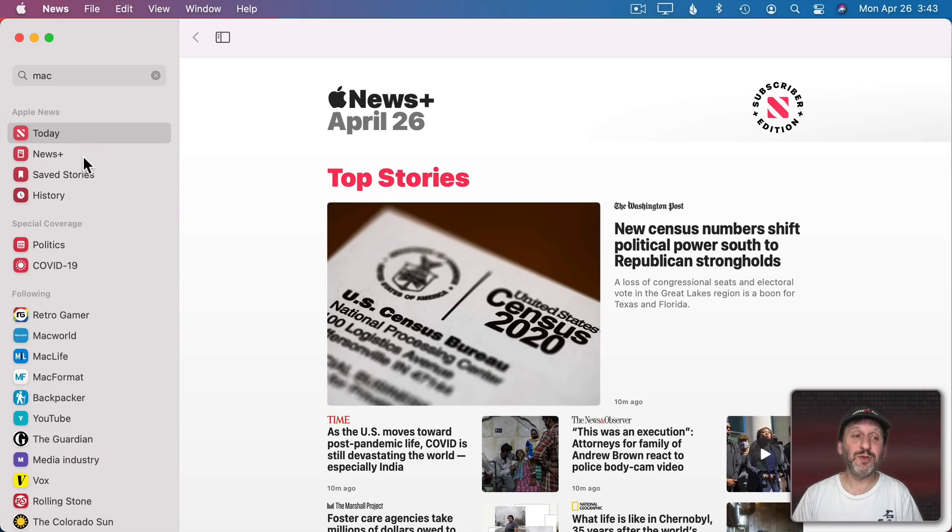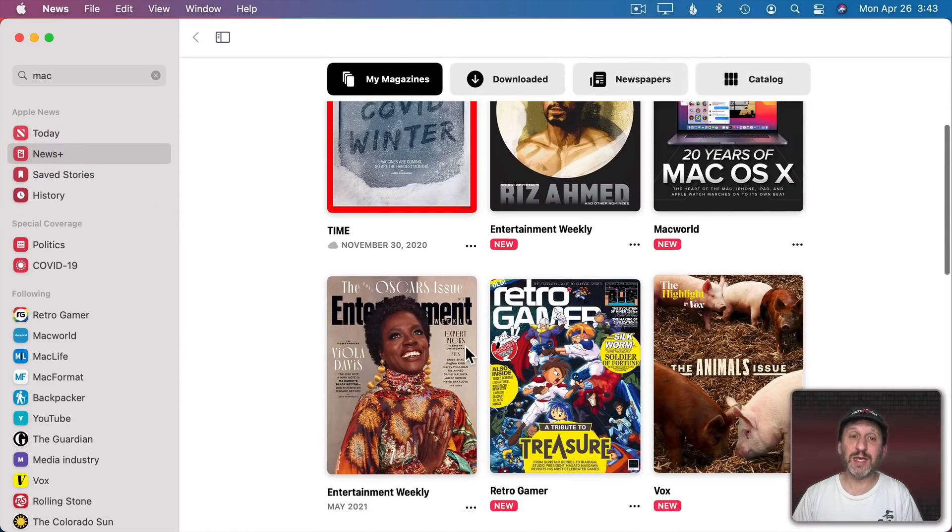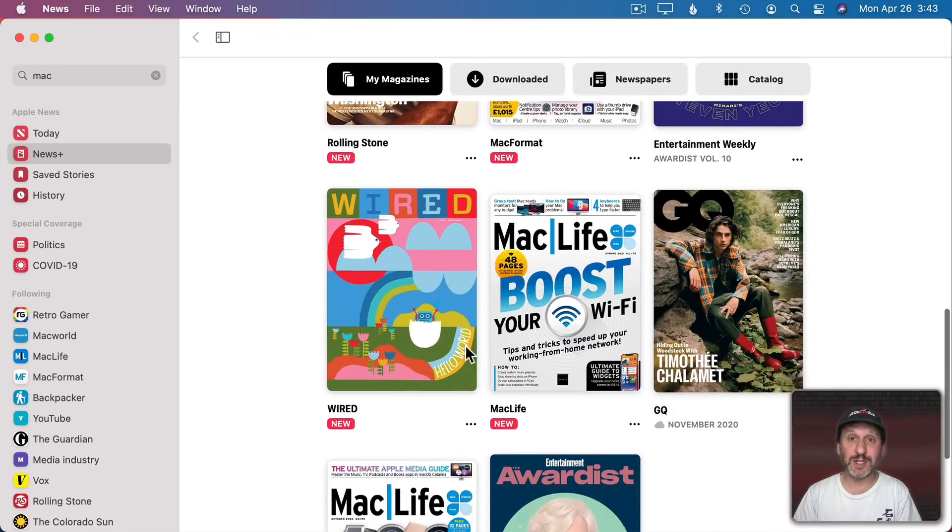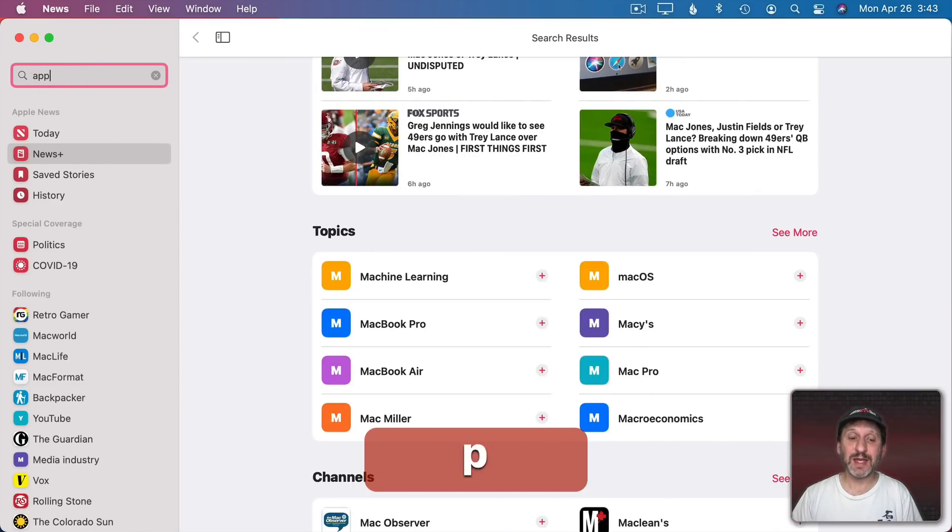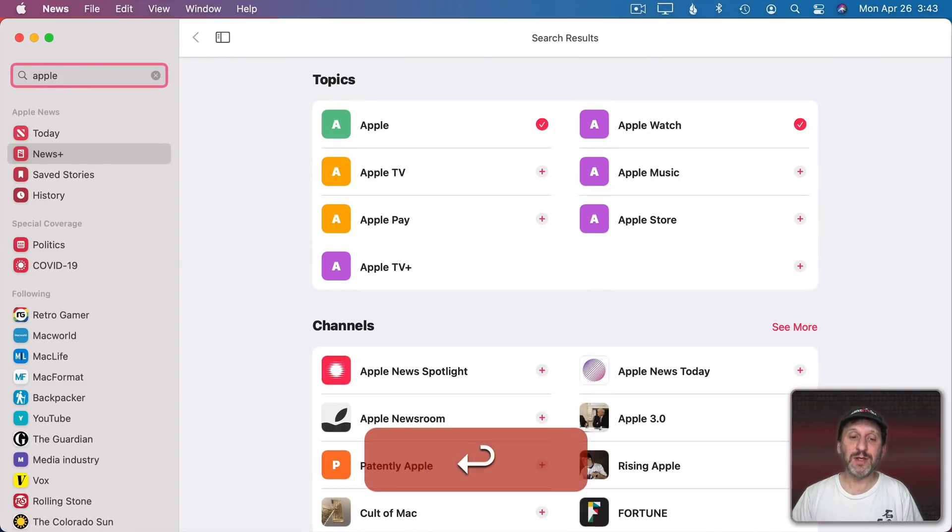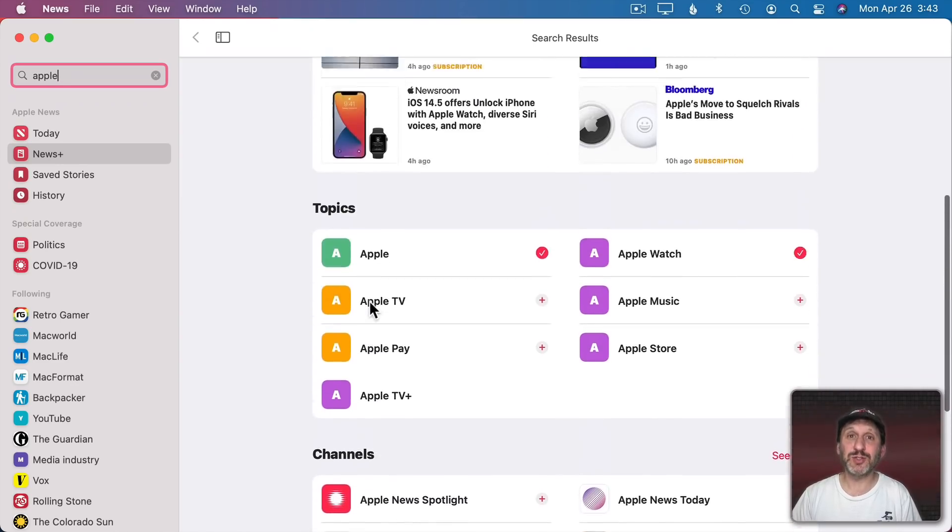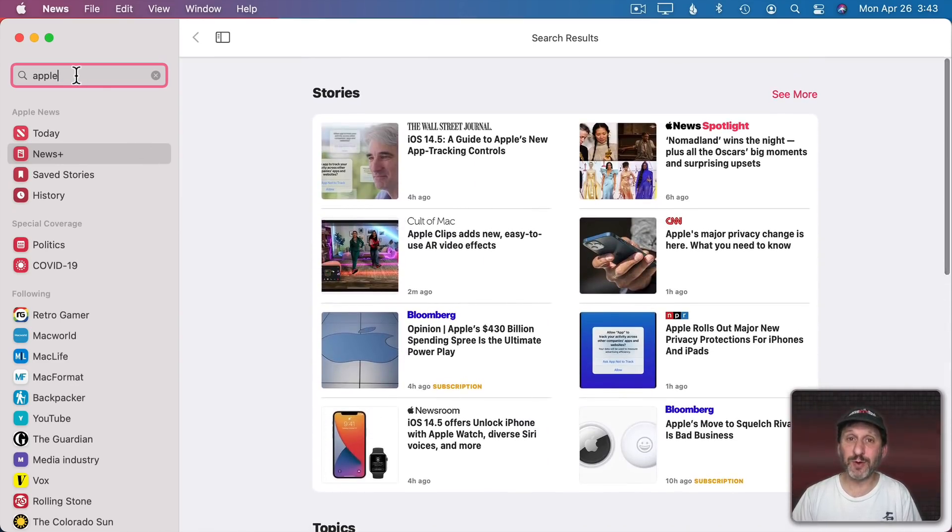In Apple News you can now more clearly see what's available in News Plus if you're a subscriber to that. Searching is now enhanced as well to help you find different things like topics, channels, and stories based on whatever it is you search for.